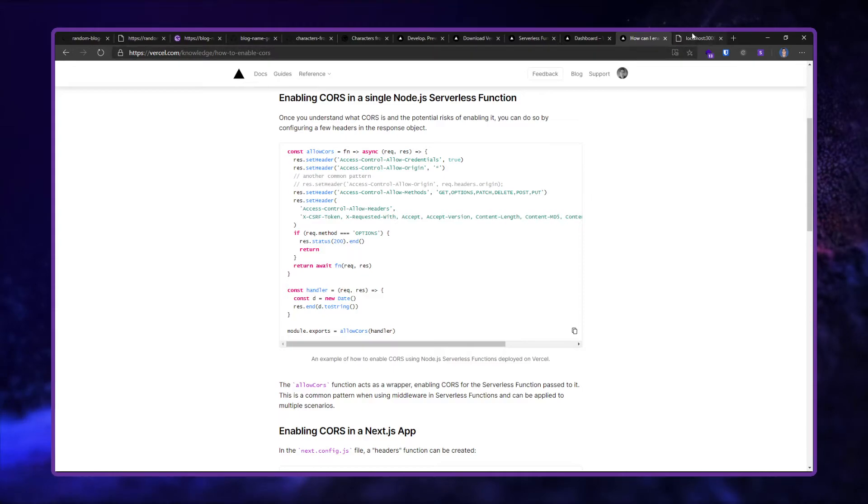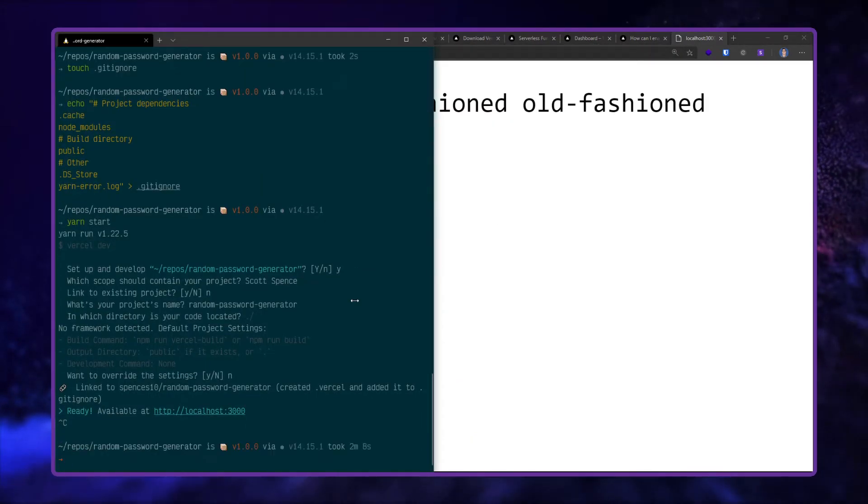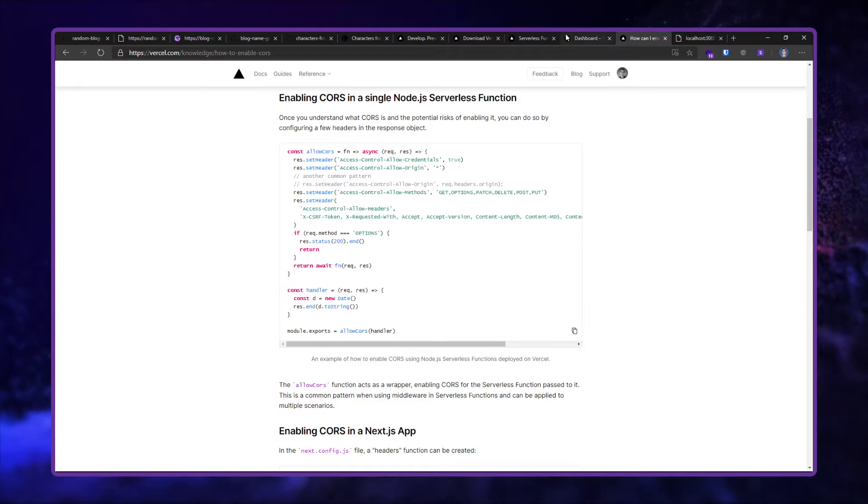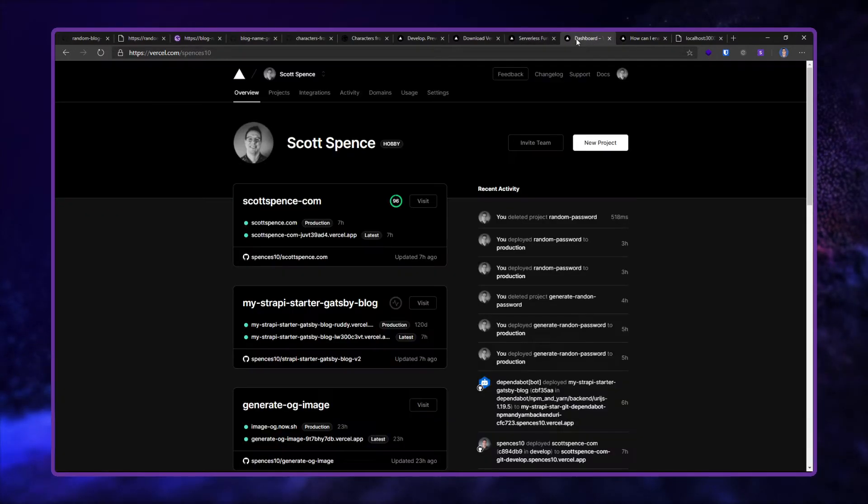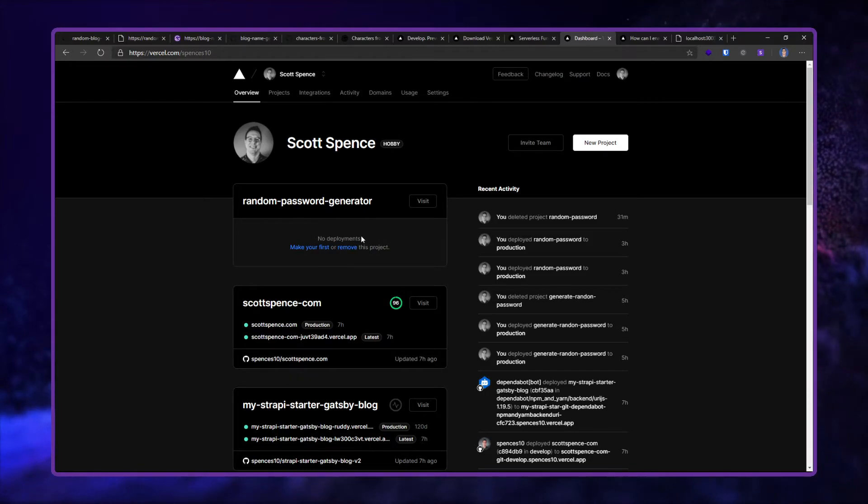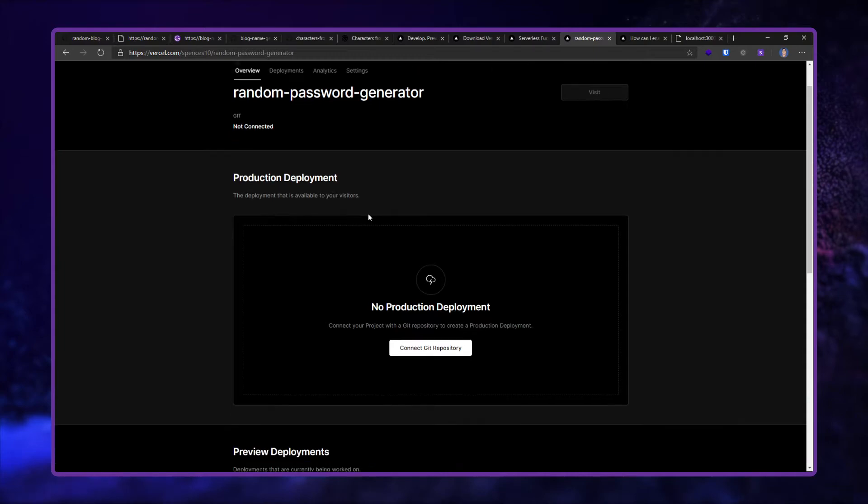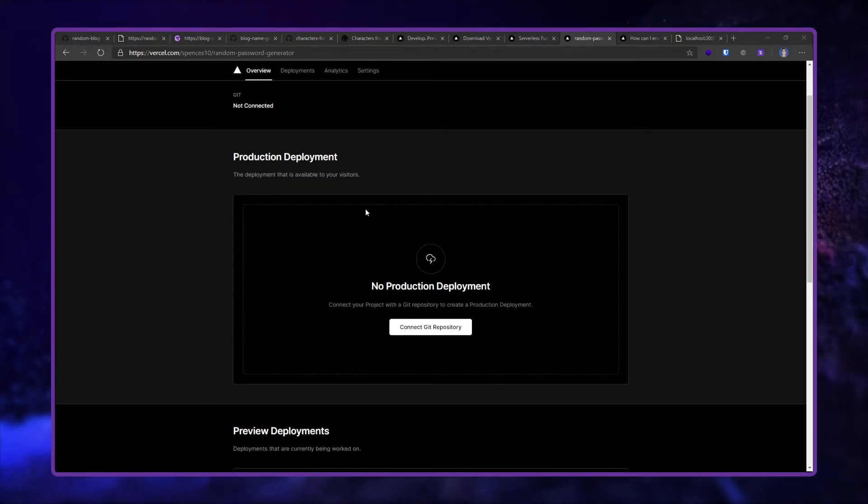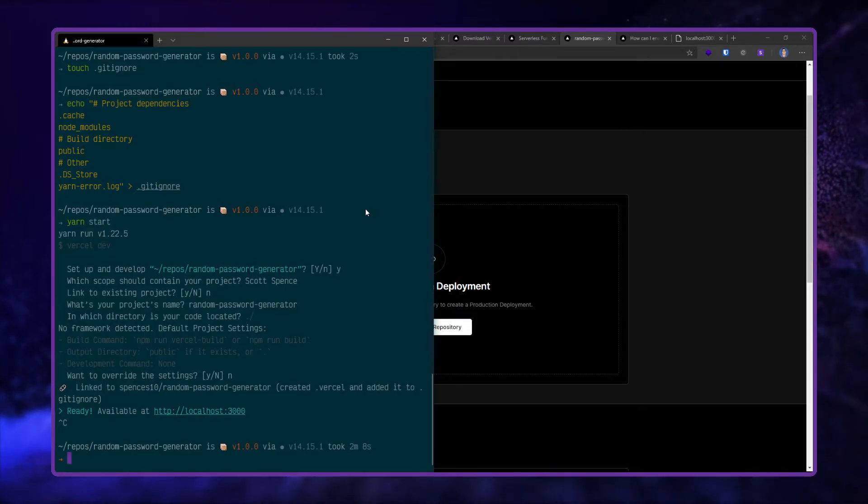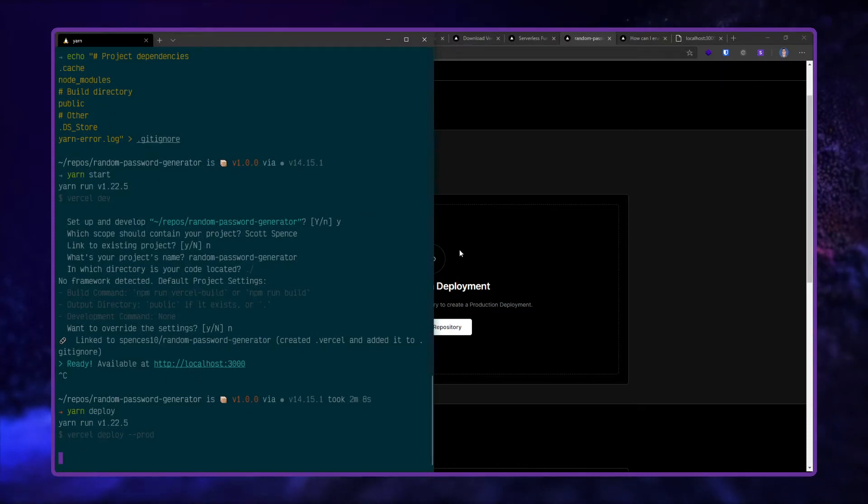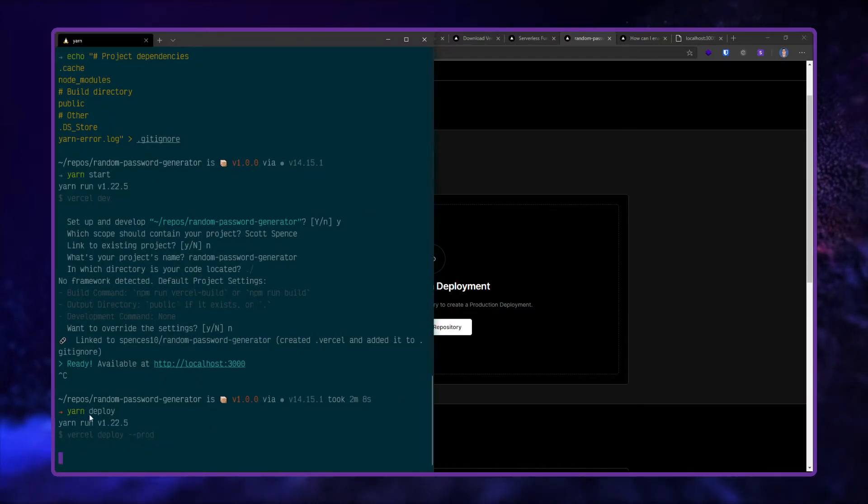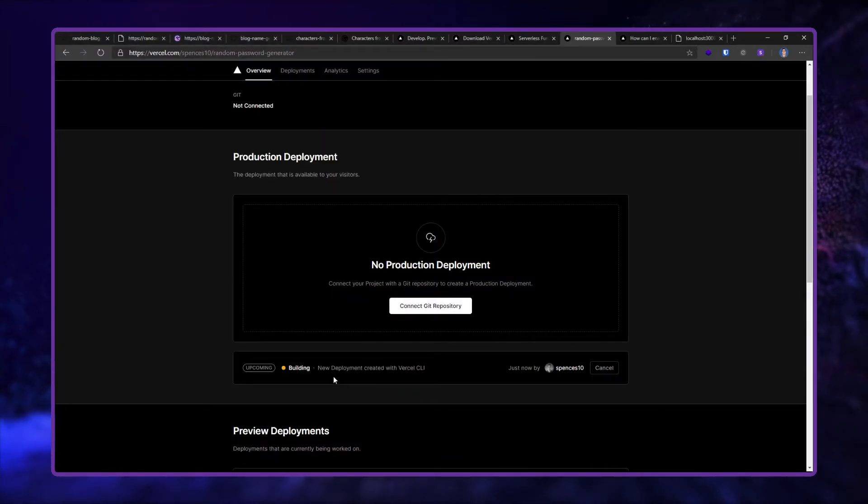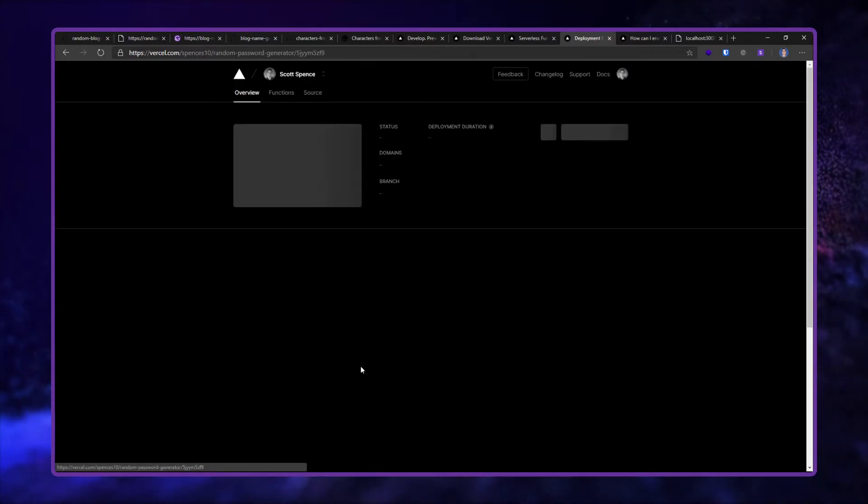So I can now deploy that to Vercel. You see the bit where it went through here, initializing it. If we go to my dashboard, you see that it's created here, random-password-generator. So here, nothing's been deployed yet. So I'm going to go into my terminal here, do yarn deploy. That sets the prod flag on the Vercel CLI.